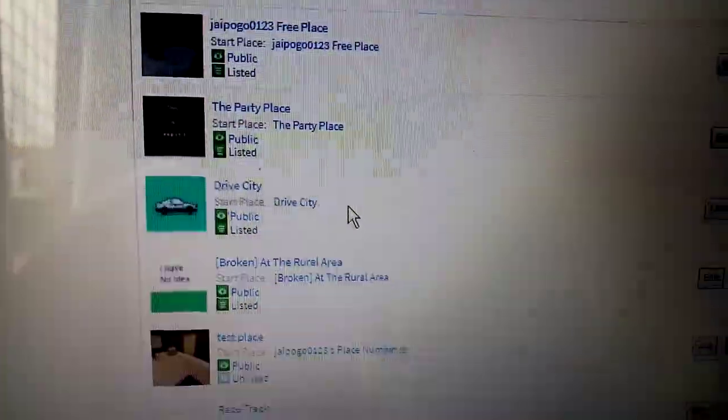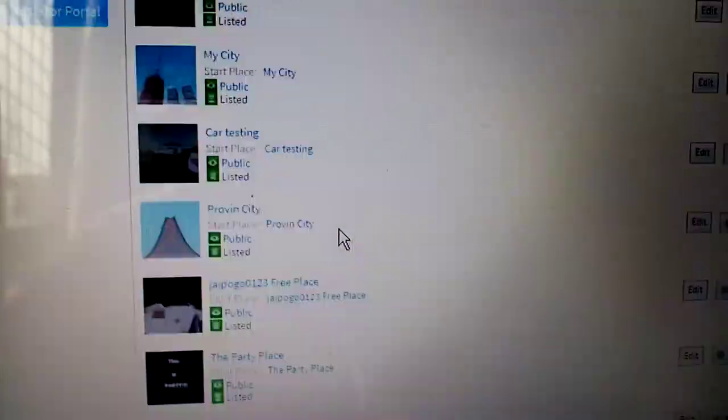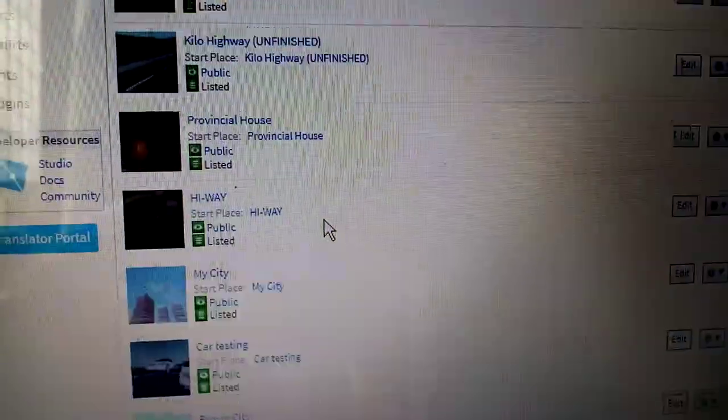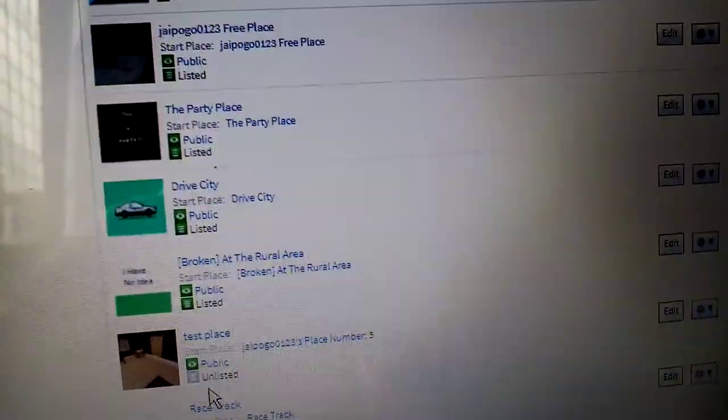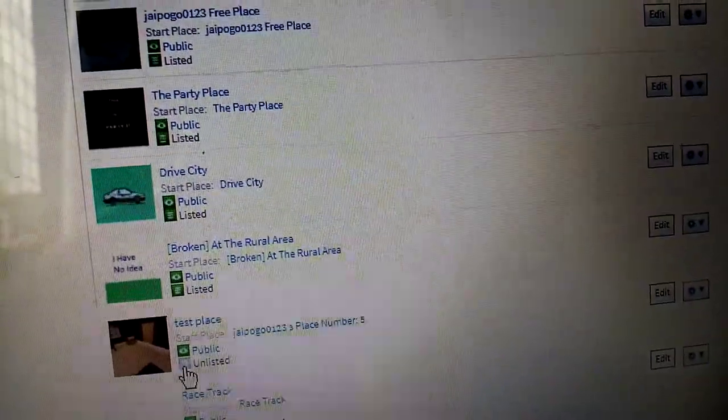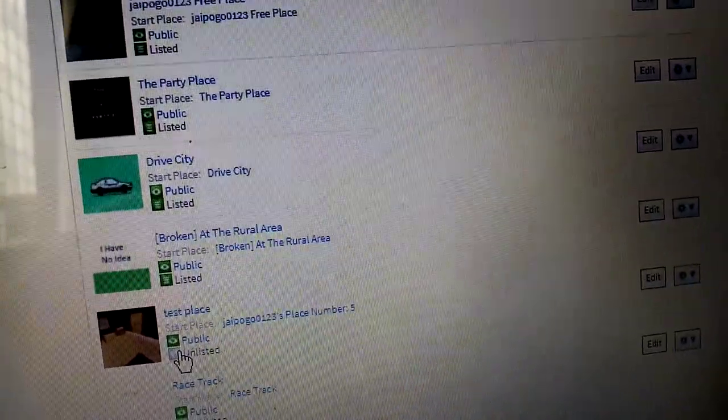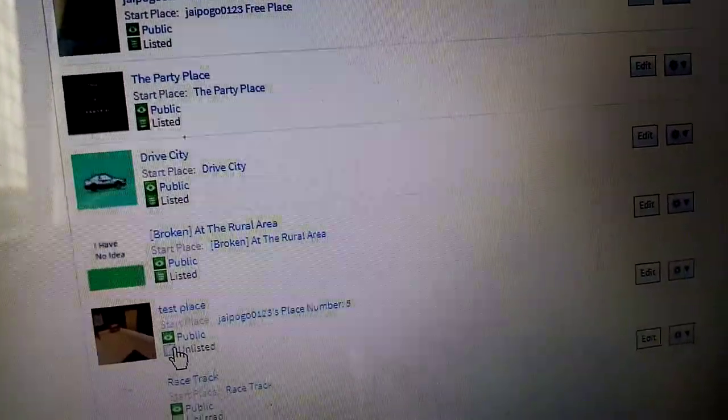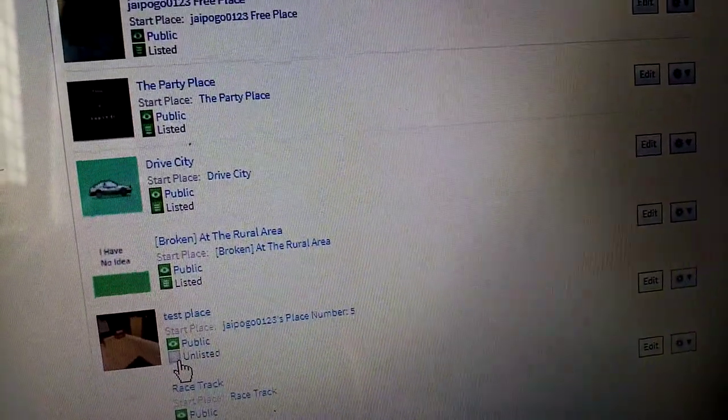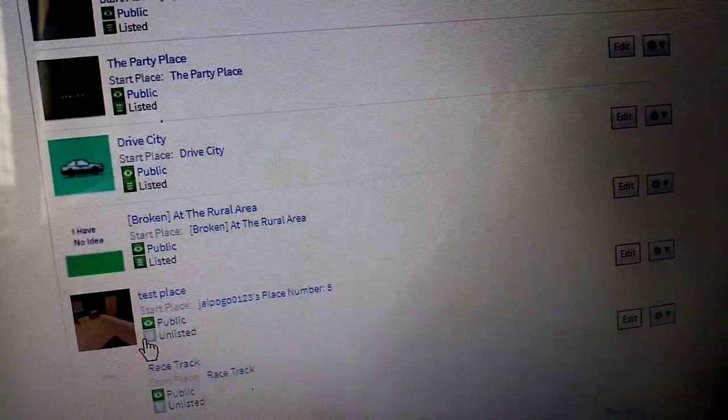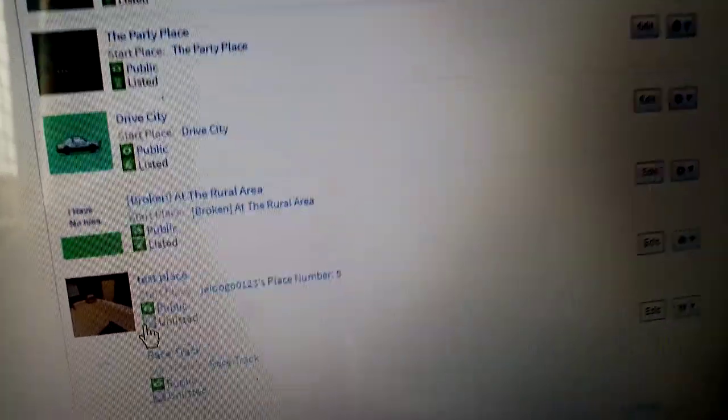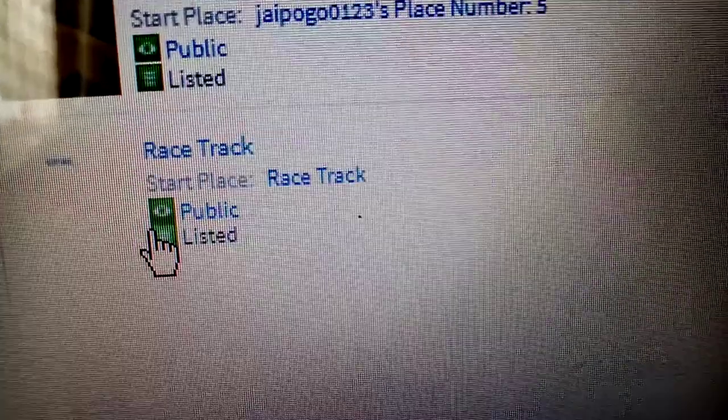So, all the public basis will be released. Here is this space. Wait. There we go. This track. That's it.